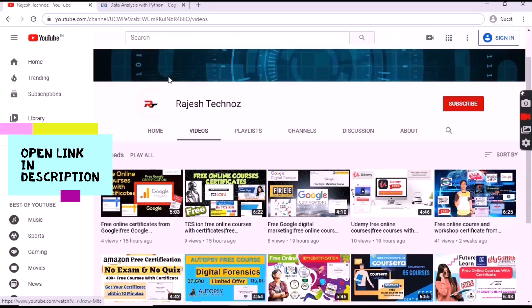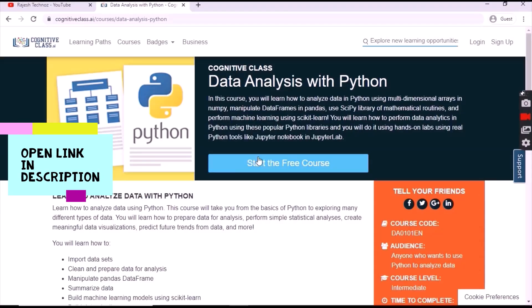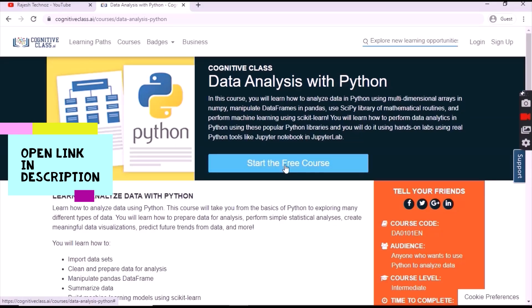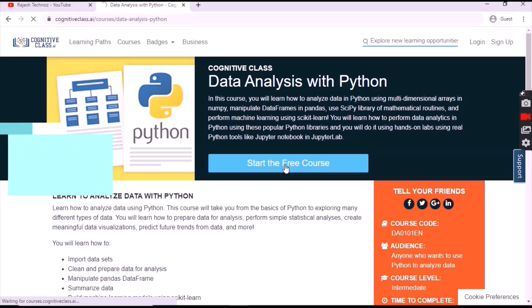Hi everyone, I am back with another video. In this video we'll learn about data analysis with Python, the free course which is provided by IBM. Click on the link in the description where the page will be directed to you.